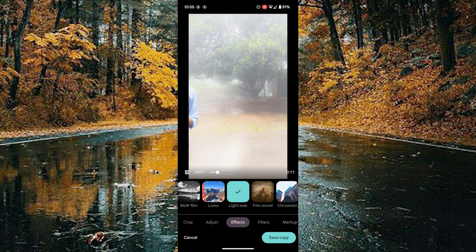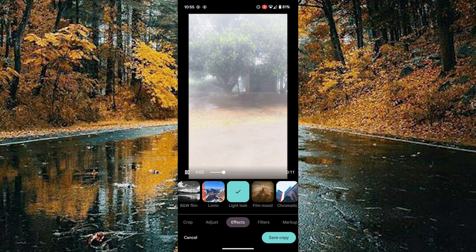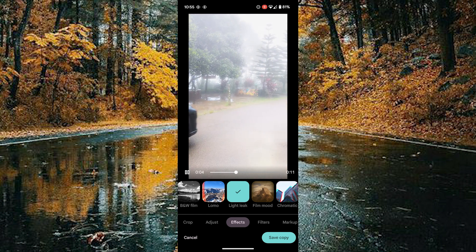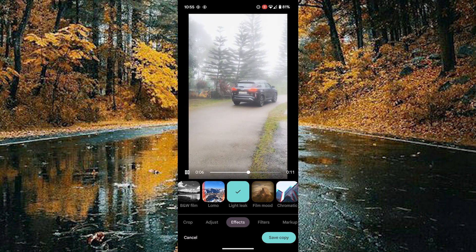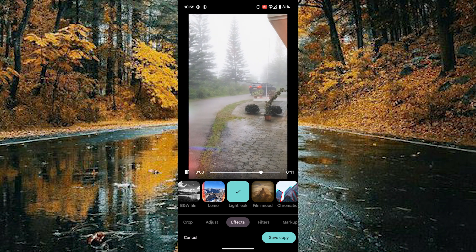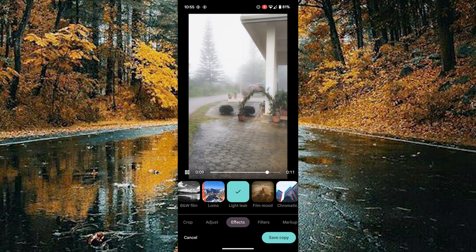By doing this you can add filters and effects on your video.